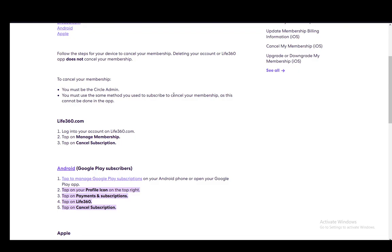If you're logged into Life360.com, log into your account and tap on manage membership. Once you're there, just click cancel subscription and that's all you have to do.